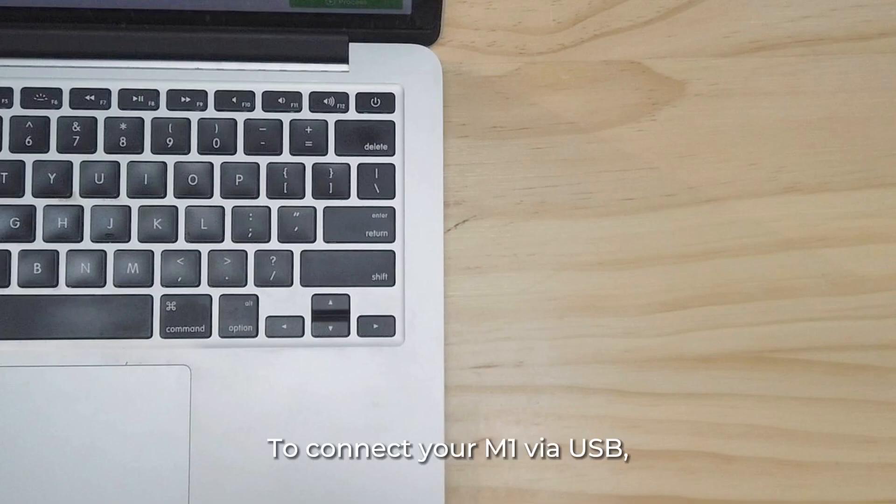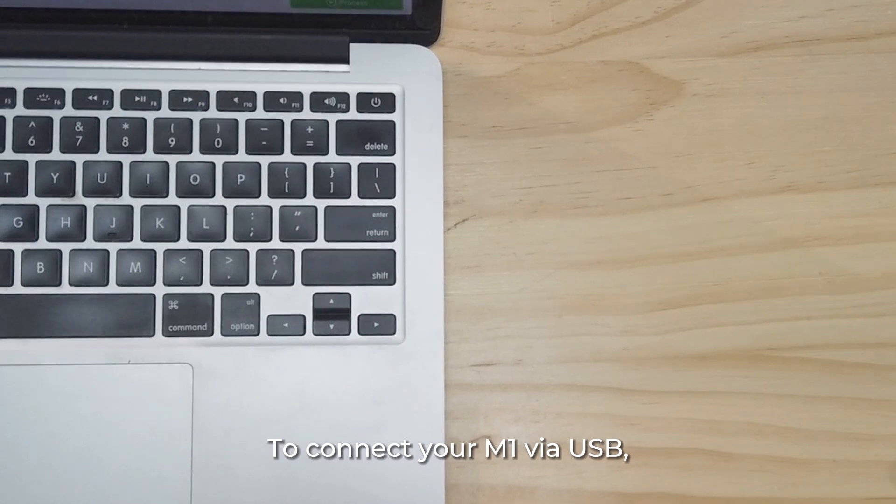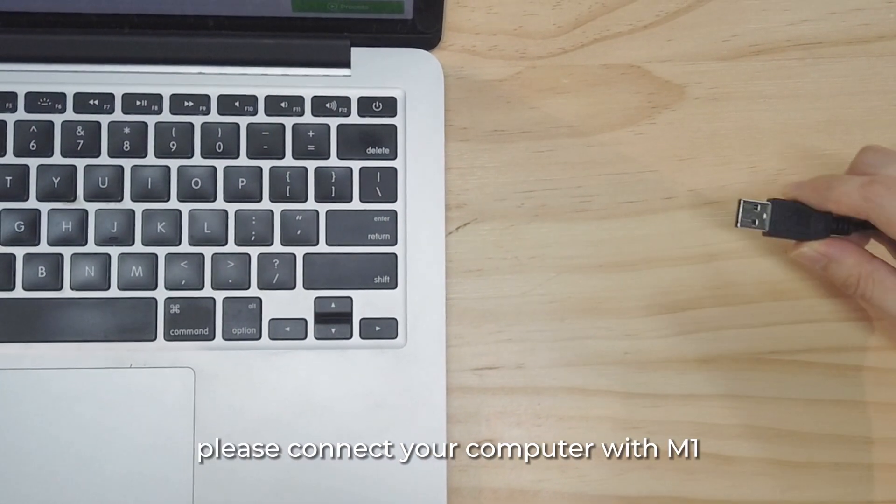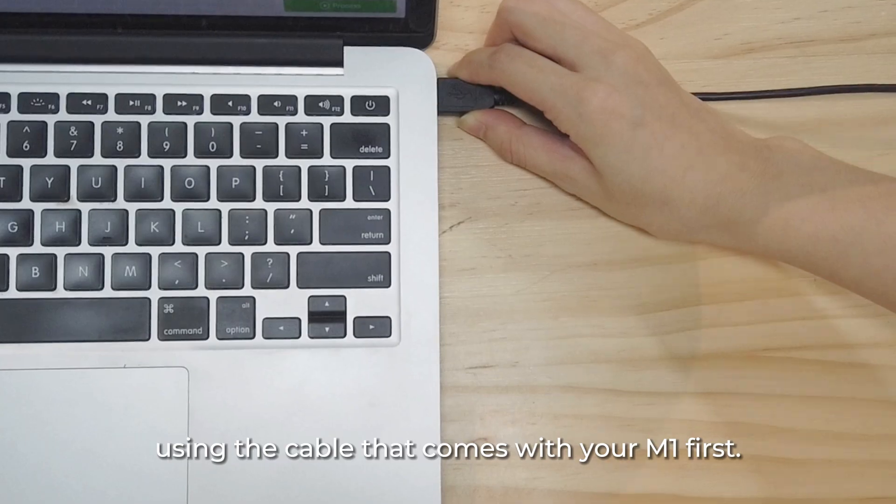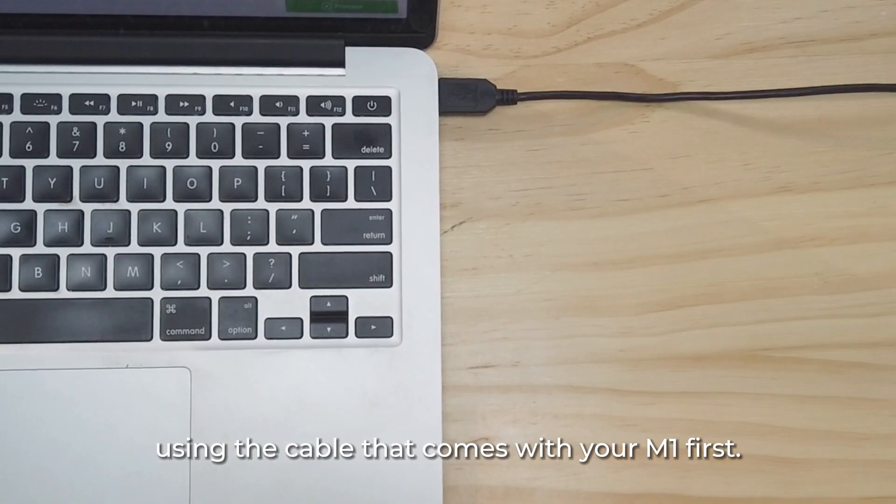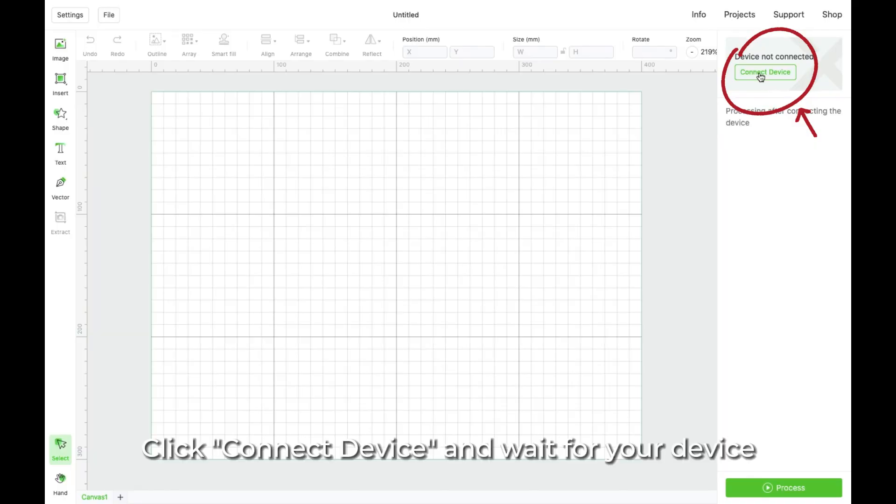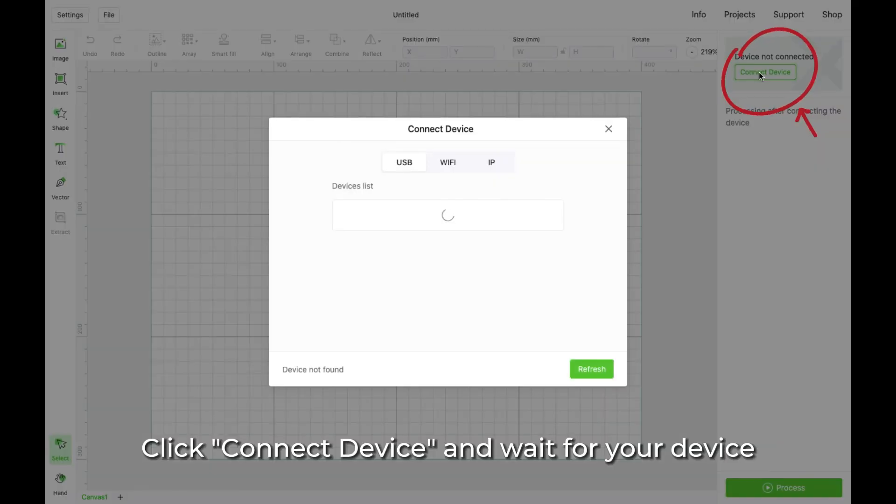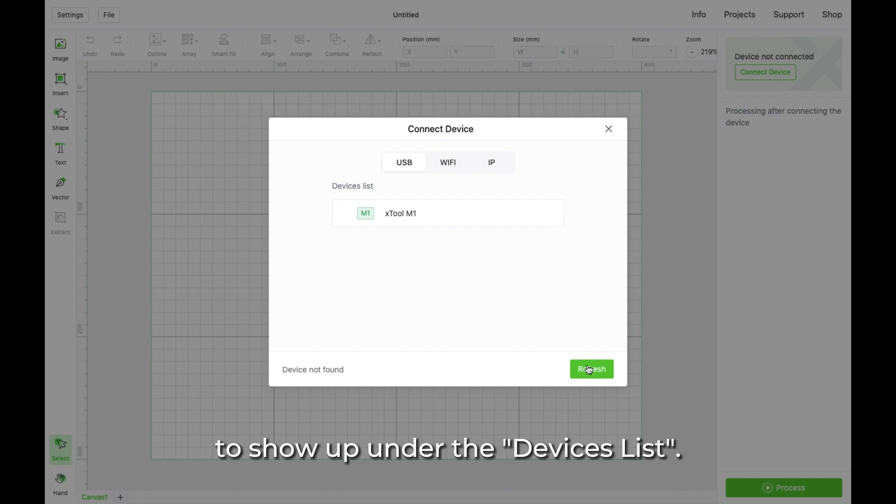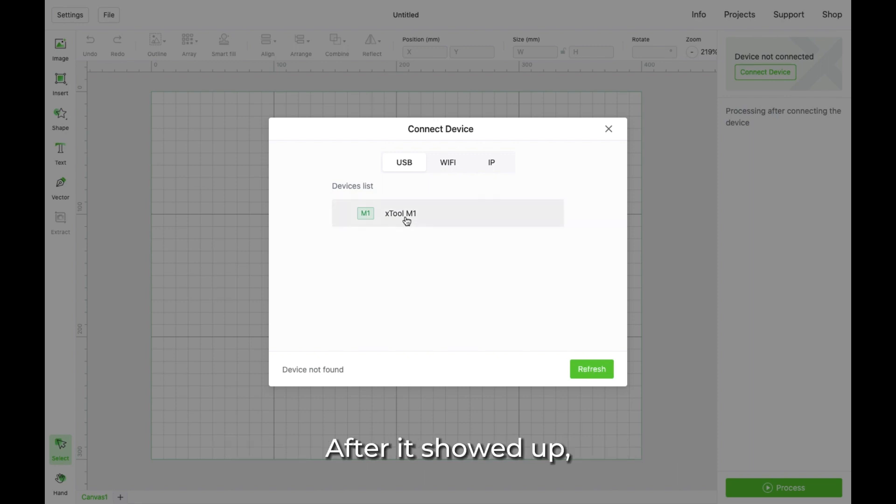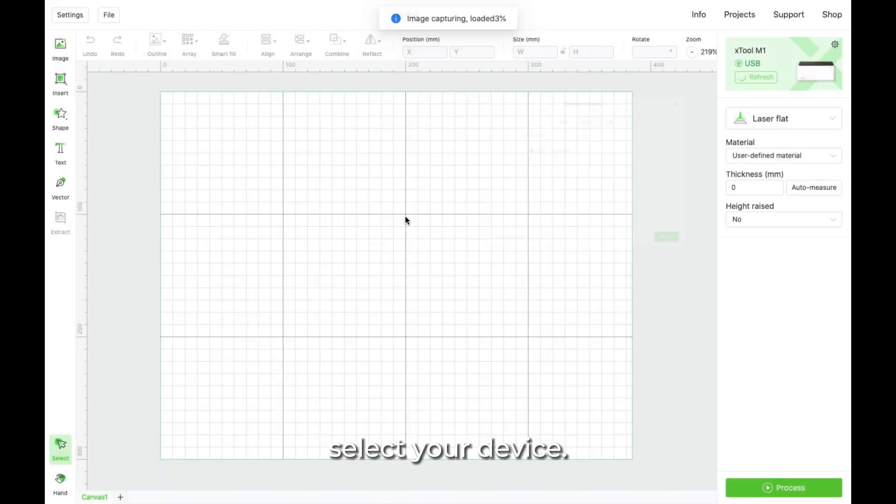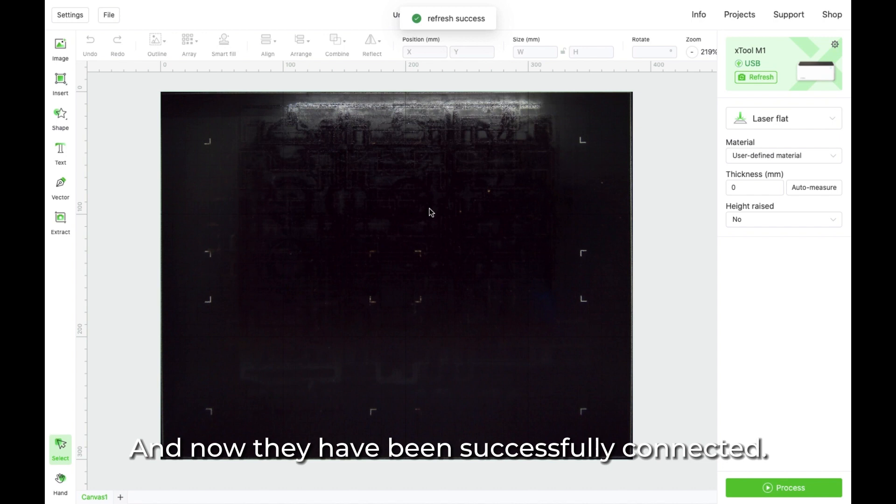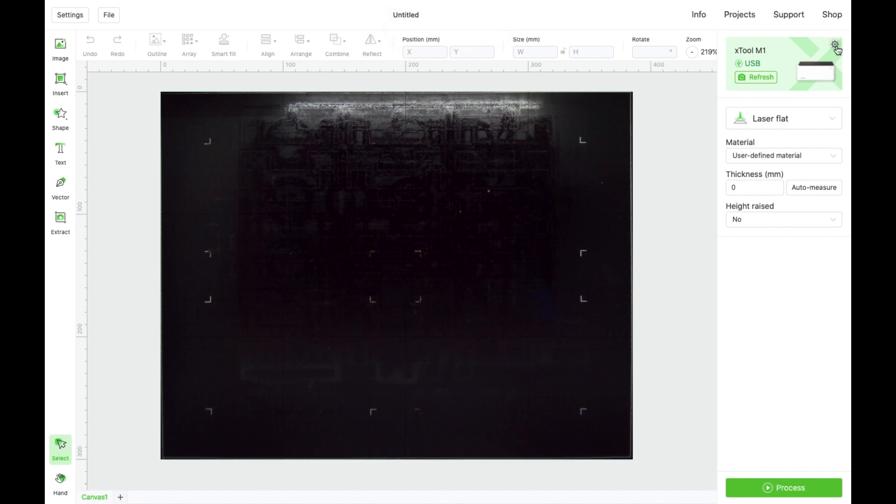To connect your M1 via USB, please connect your computer with M1 using the cable that comes with your M1 first. Click Connect Device and wait for your device to show up under the Devices list. After it showed up, select your device. And now they have been successfully connected.